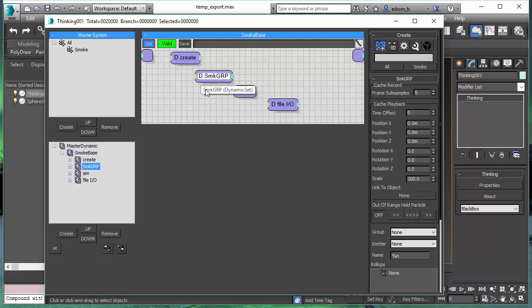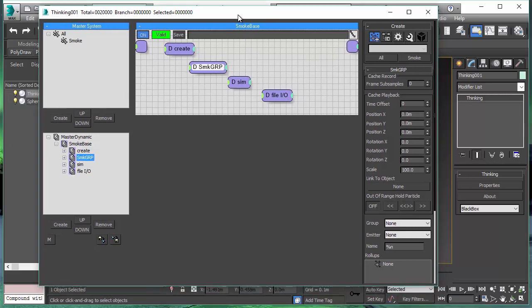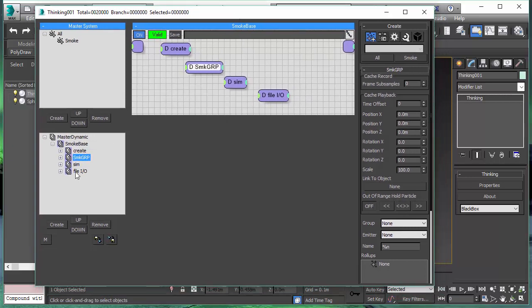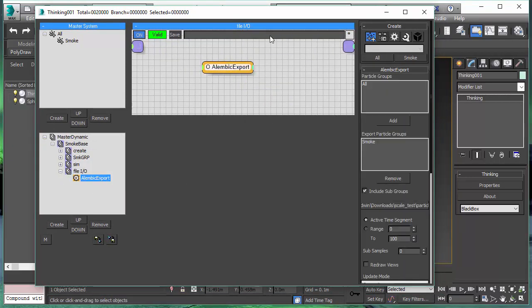The scene is pretty simple. We create the particles, do a smoke simulation, and we have a dynamic set called File IO. When we open this dynamic set, we will see the Alembic Export node.